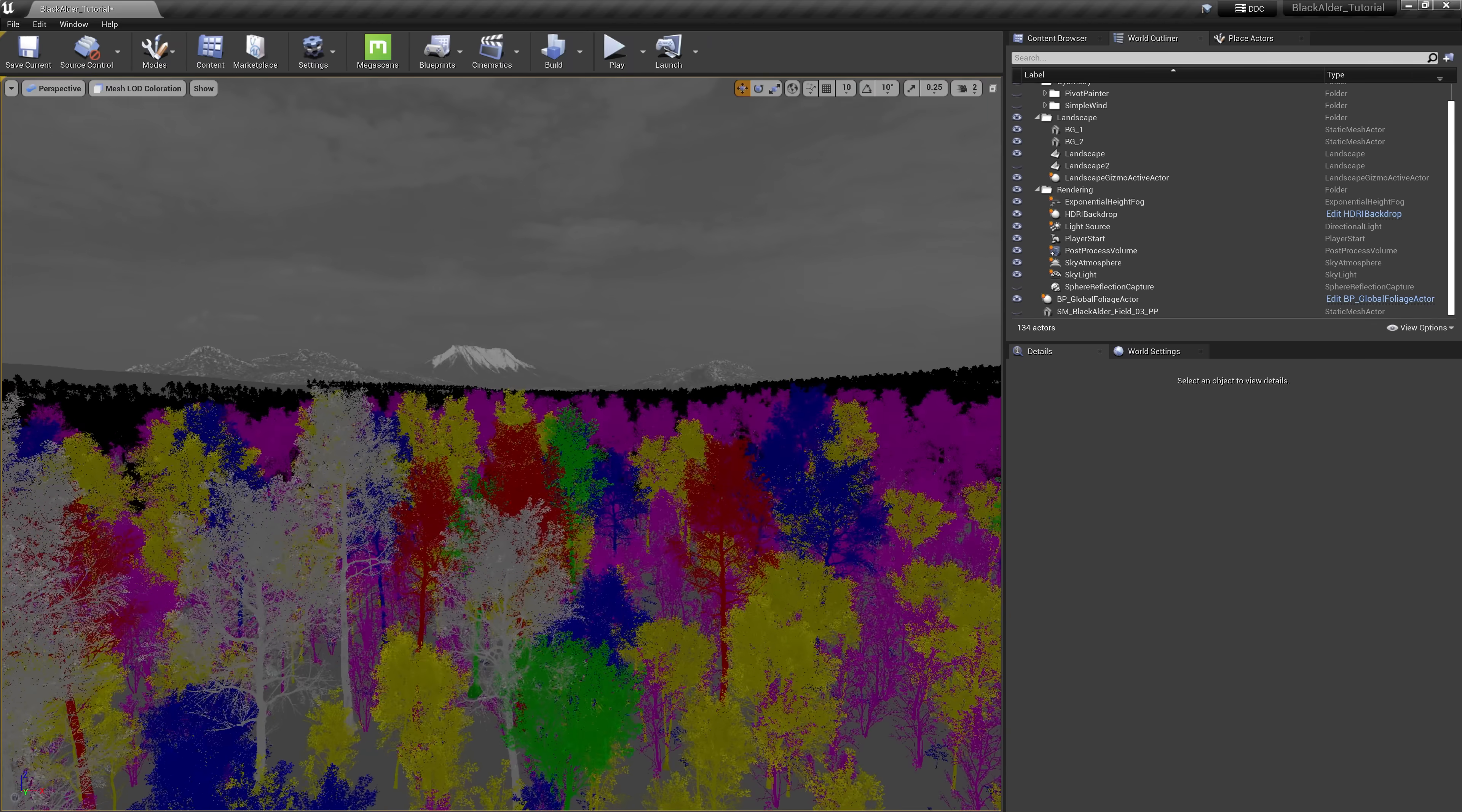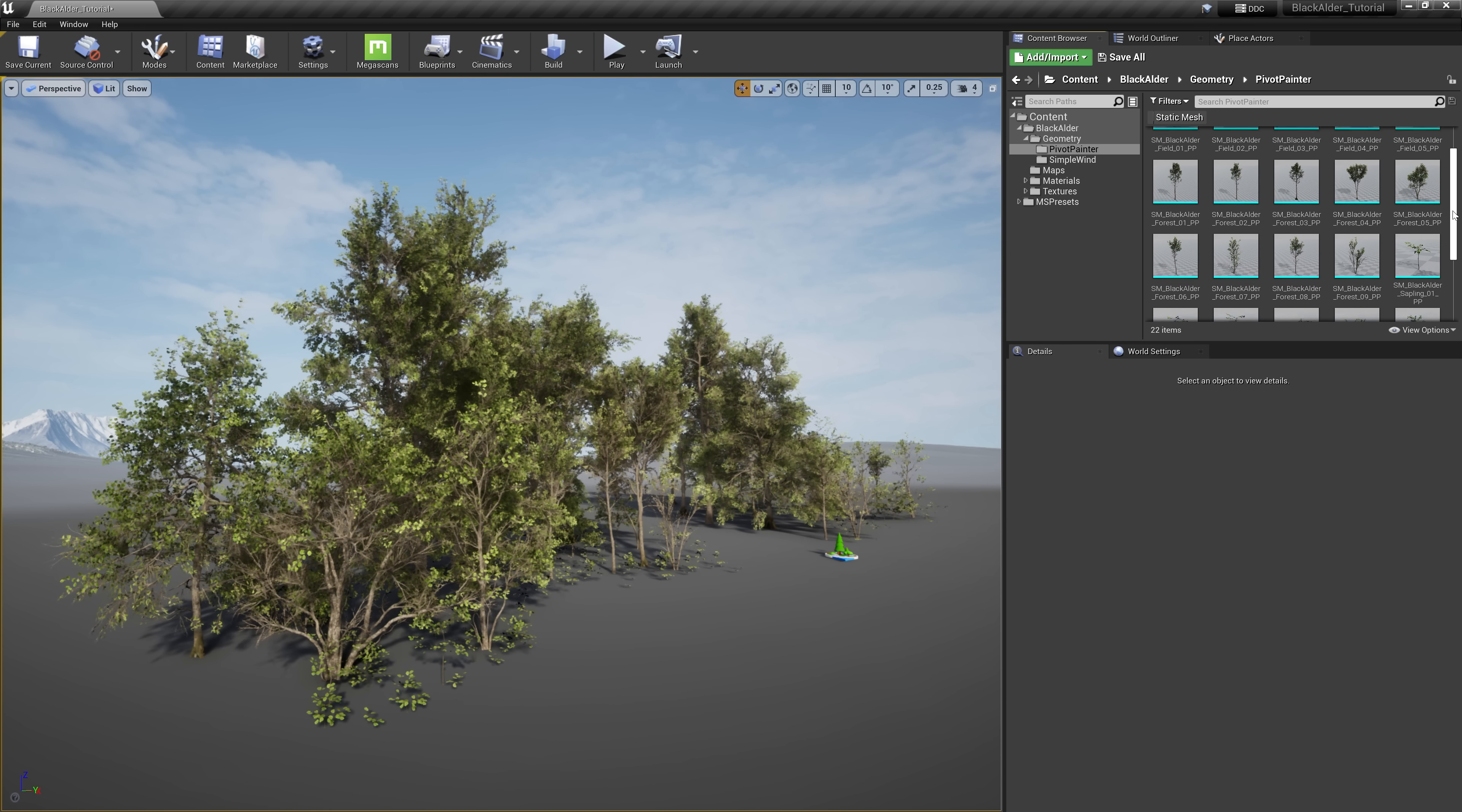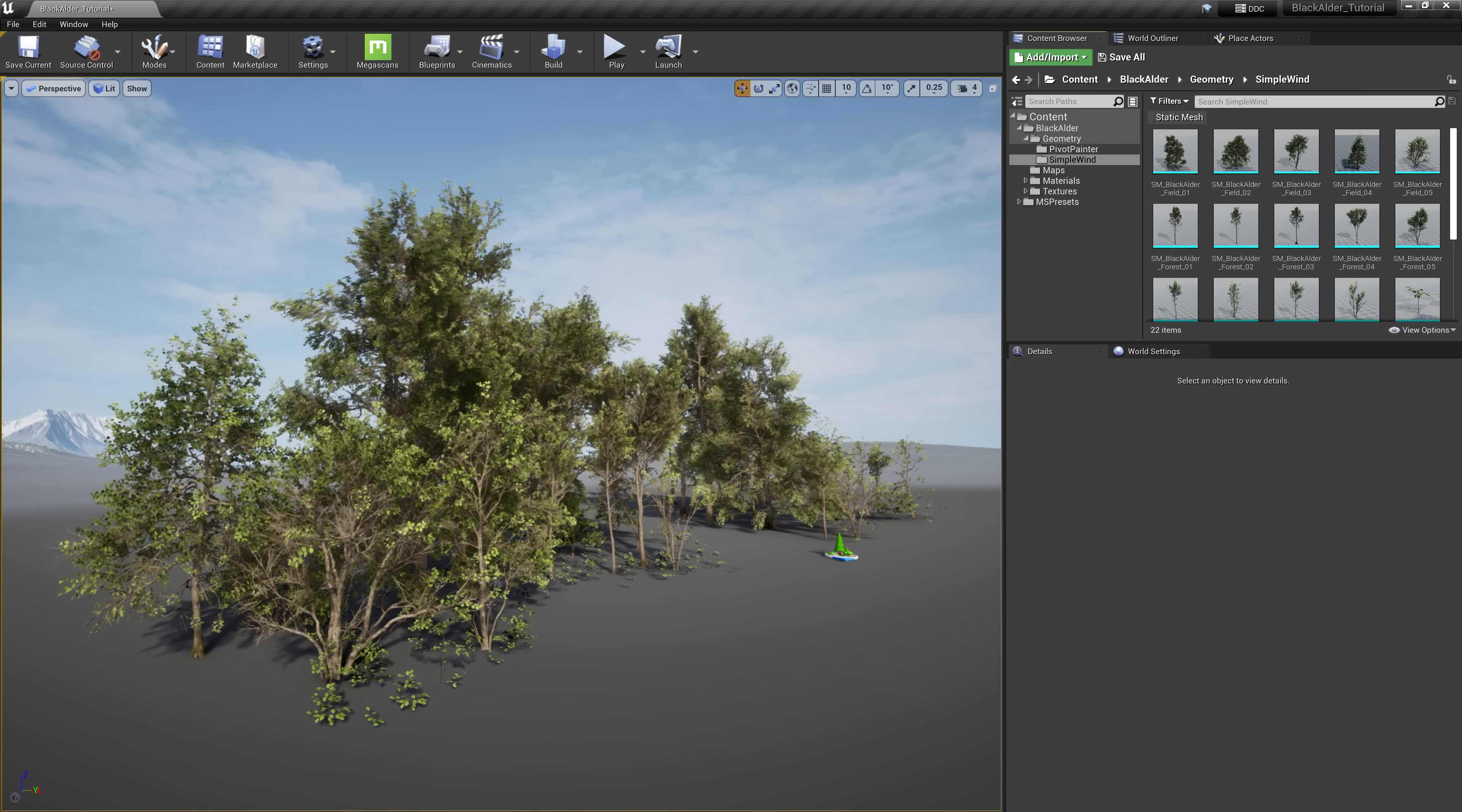And if you were curious, the imposter works with the system too, but at those distances it likely isn't necessary to enable the wind. And for optimization purposes, I would also recommend using the pivot painter foliage for close-up meshes such as seedlings and saplings, as this system will be more noticeable to your camera or character model. Then reserve these simple wind versions for the taller trees to help simplify and optimize your environment.